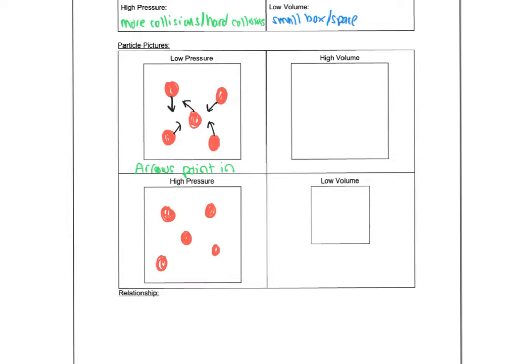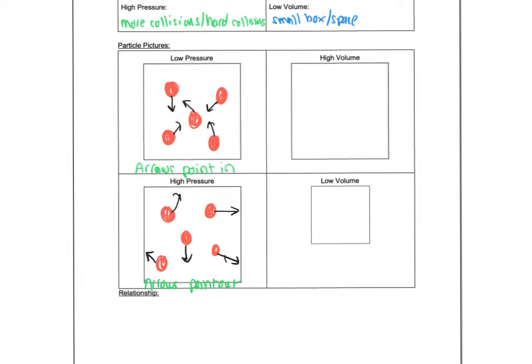Whereas if we have something that's high pressure, meaning lots of collisions, we're going to have the arrows point out. So maybe they're touching or pointing to the sides of the container, right? In the general direction. So a higher pressure has the arrows pointing at the sides of the container. A low pressure has the arrows pointing in.